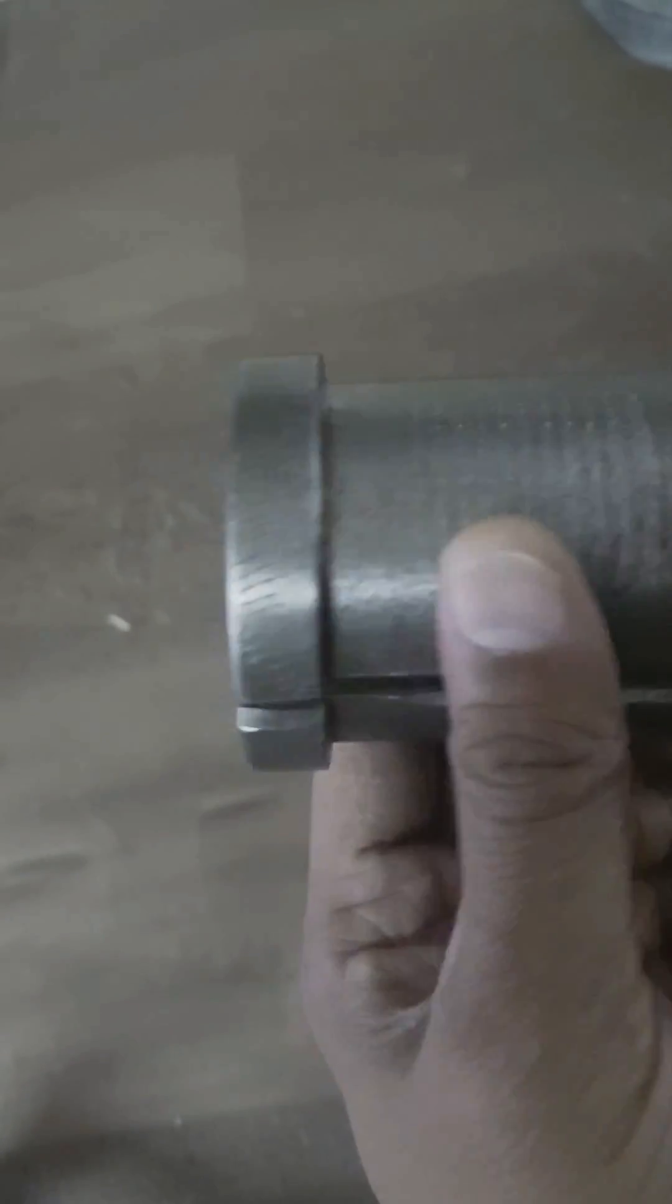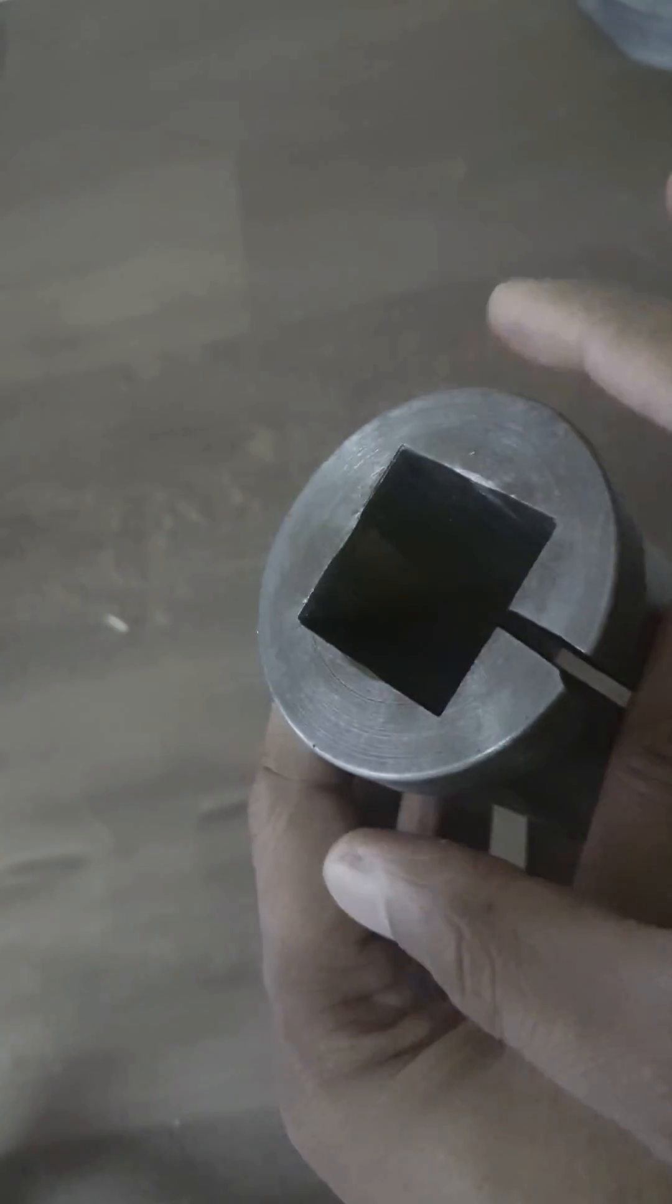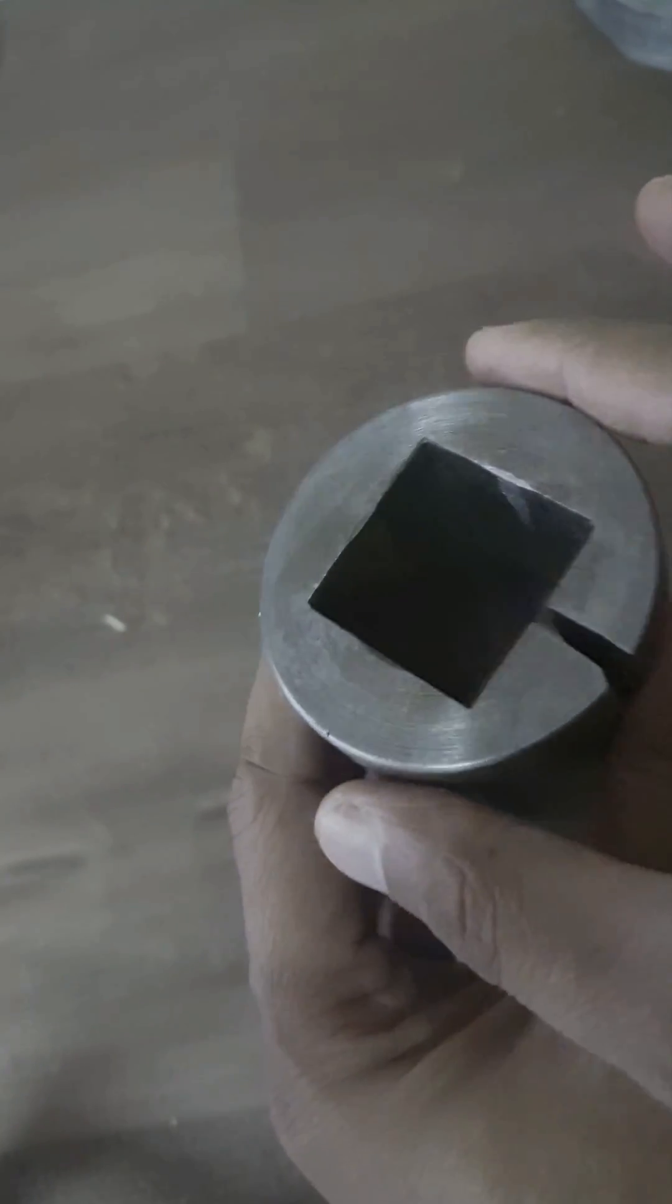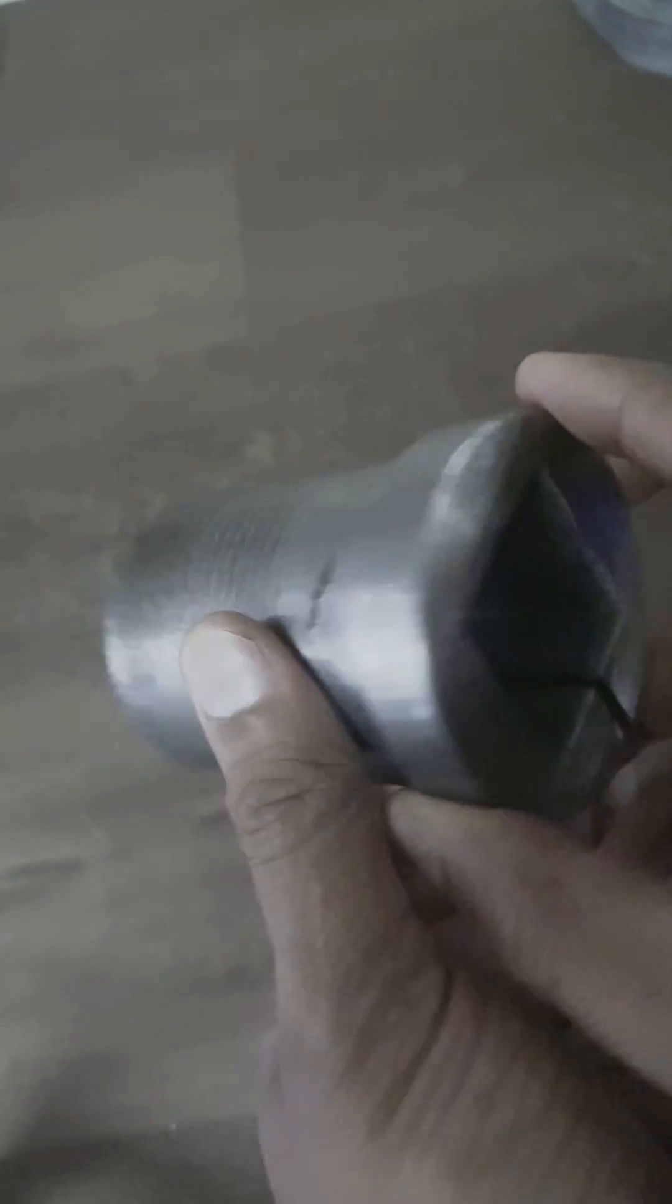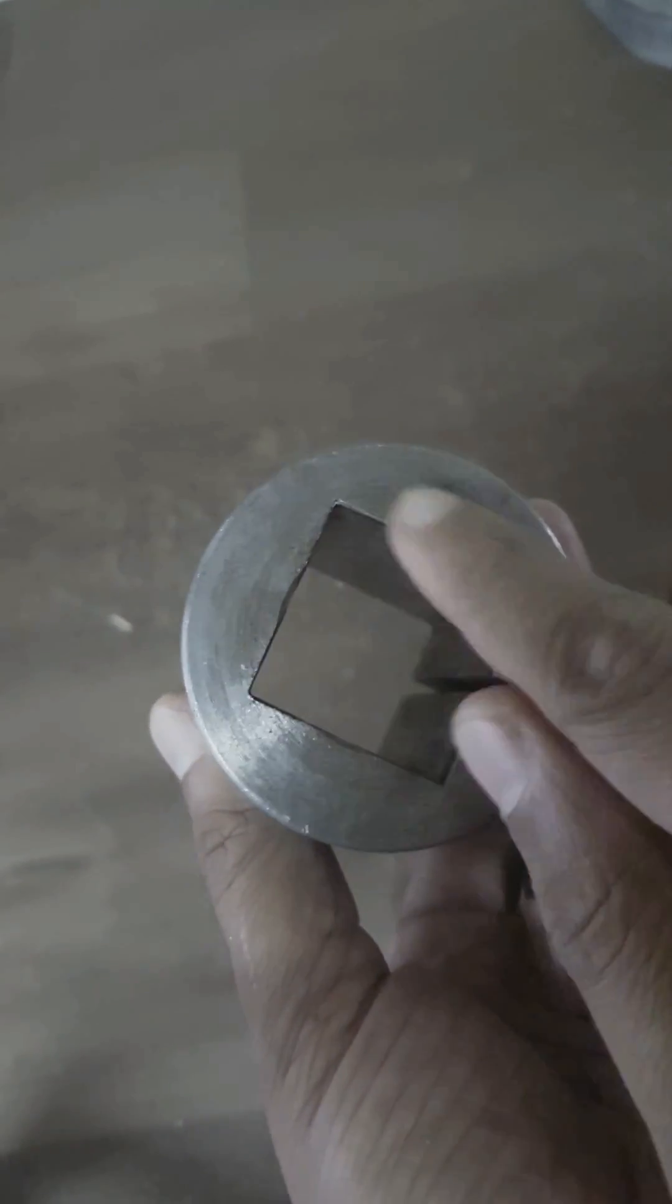You have to take a bar much bigger than the required square slot.